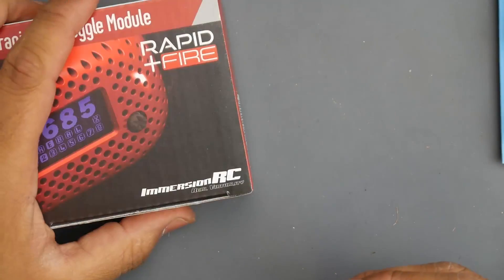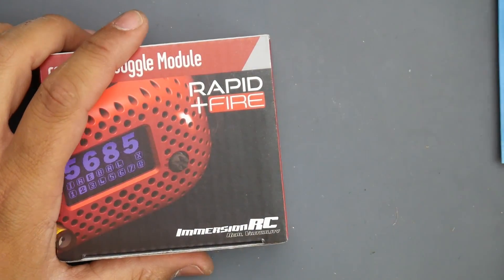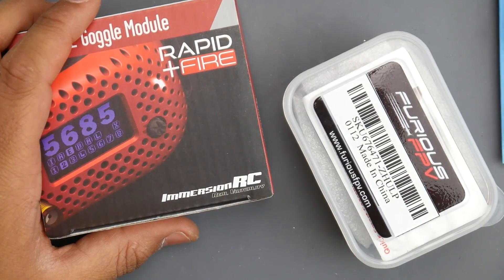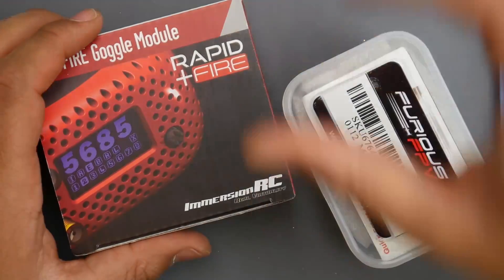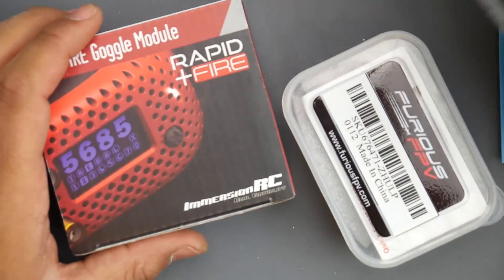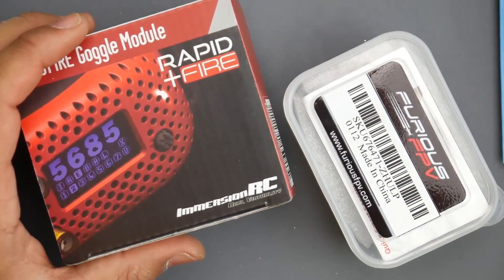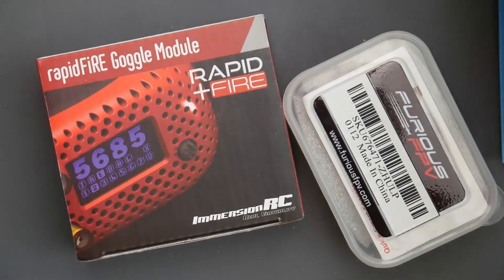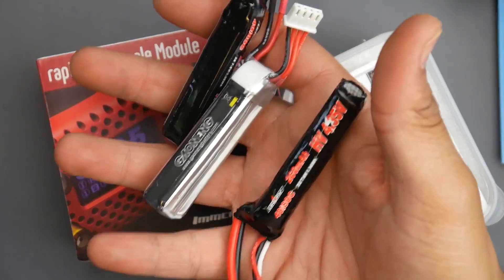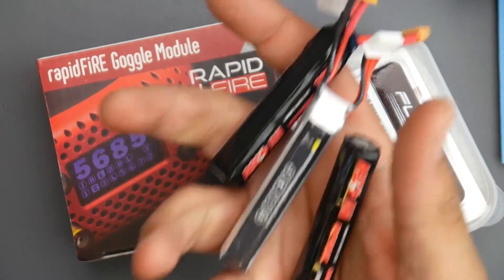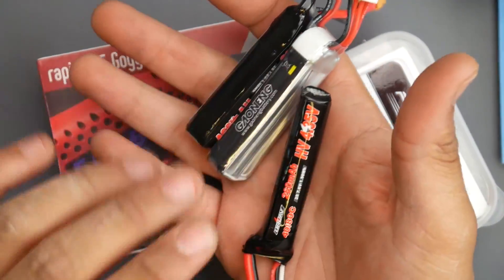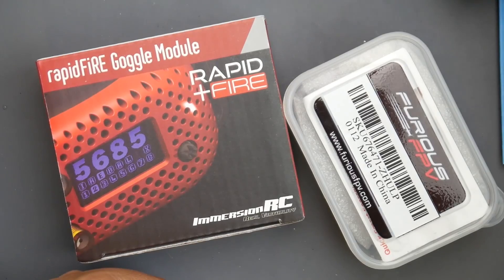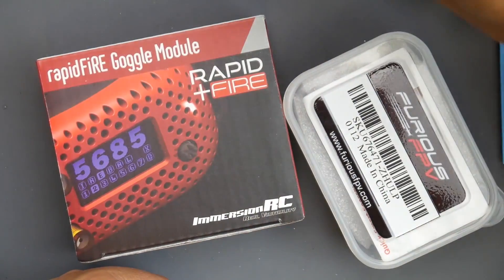I'm gonna have everything linked down below. Expect these two cameras latency tested and the Leader H7 with the GoFly Scorpion 80 and the Mobula 7 HD review out very soon.